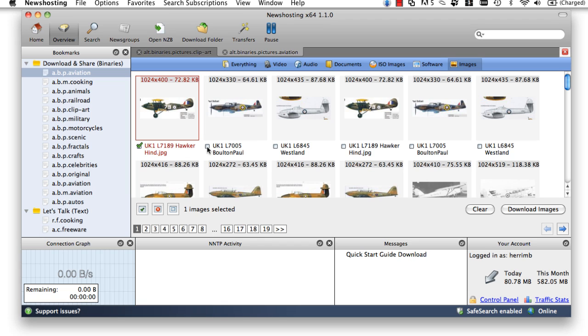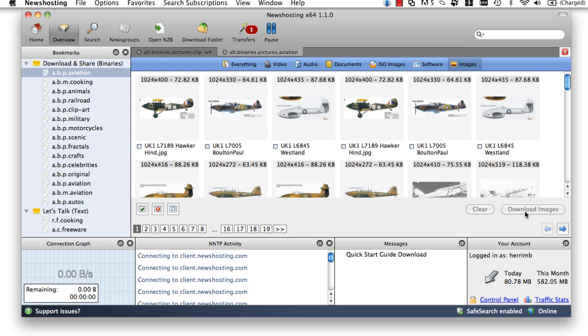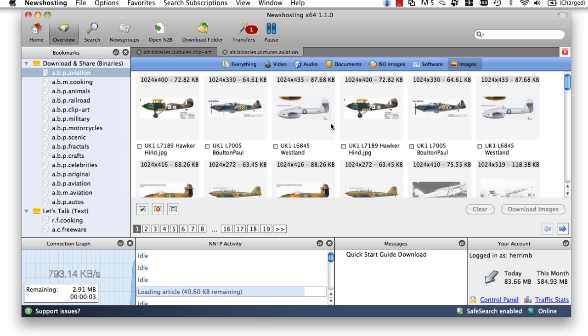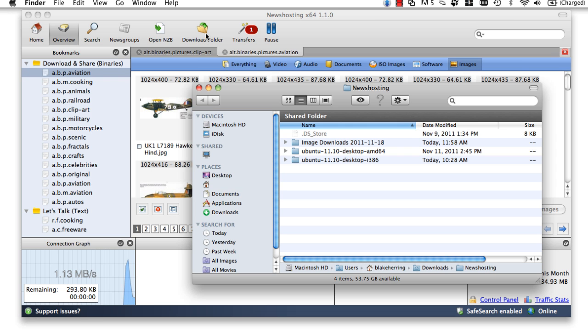In the image center, we can pick single pictures by clicking or selecting them. Or we can select them all by clicking on the green check mark on the bottom left corner. Once we have everything picked out that we like, all we have to do is click download images in the bottom right. And the news hosting Usenet browser will put the pictures in our download folder.